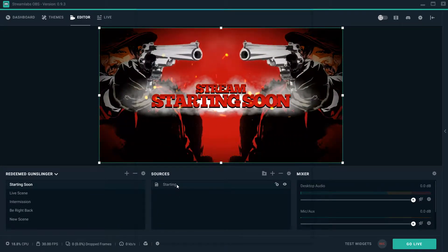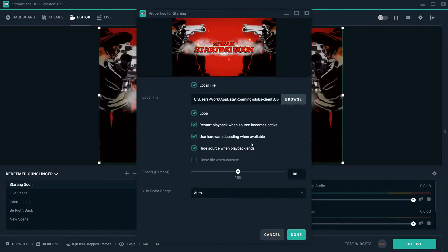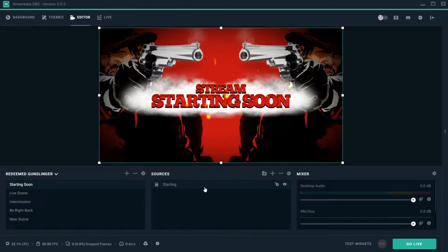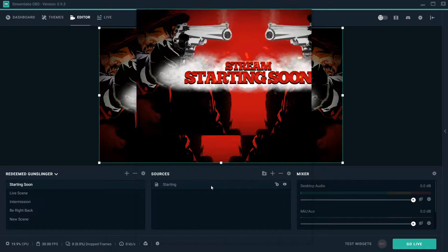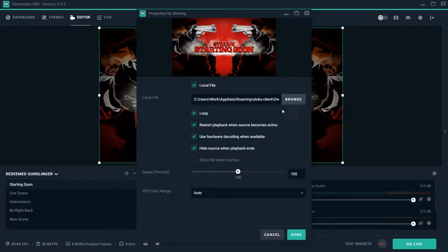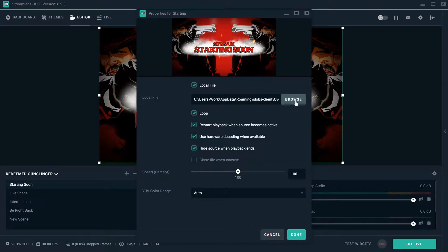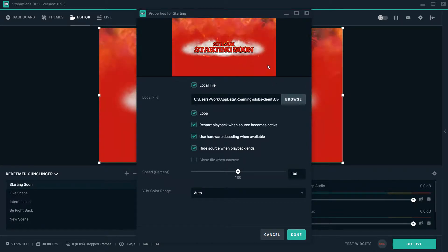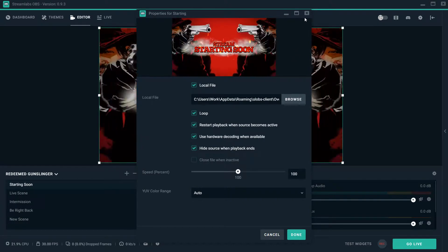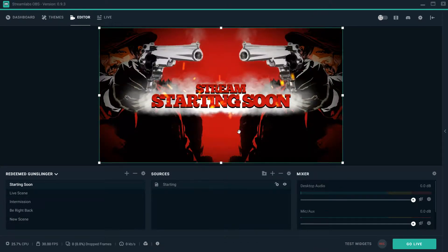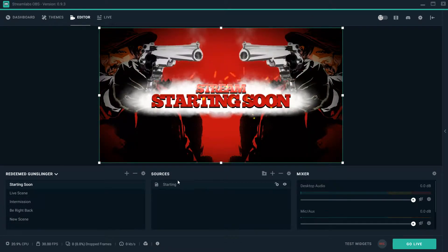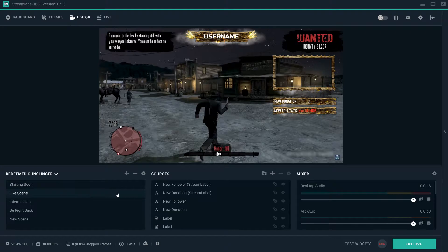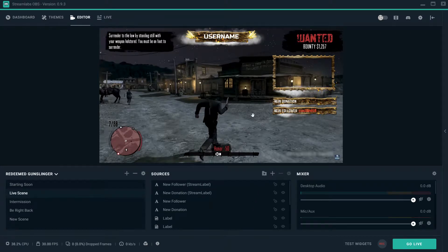Now you see where it says stream starting soon, you can change that wording if you want. Double-click. So right here where it says starting, if you double-click on that, right here where it has local file, you can actually go in there and edit that file and delete where it says starting soon and then change it up to have something else.